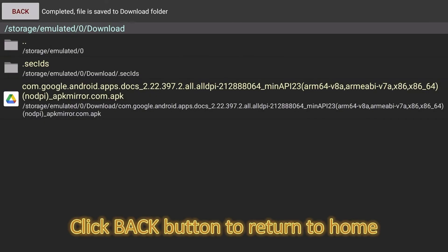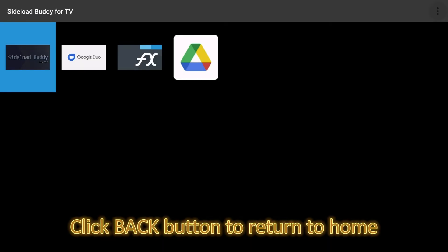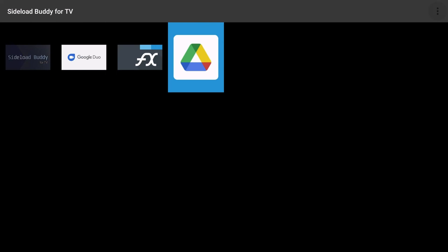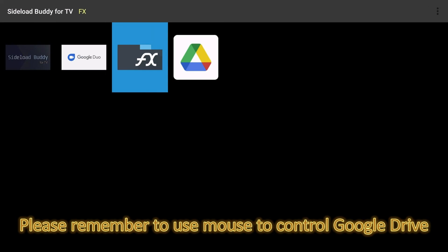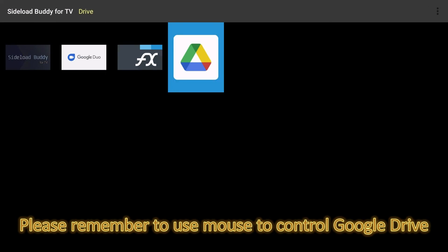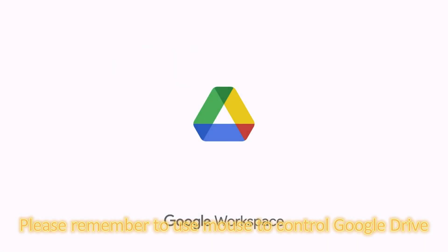Enable Install Unknown Apps and Install again. Click Back button to return to home. Please remember to use mouse to control Google Drive.